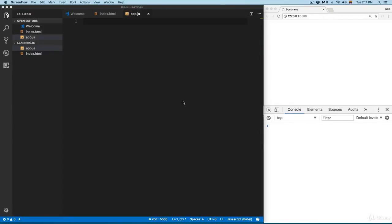Let's review the control structures in JavaScript. A control structure tells JavaScript the flow — where this program should be executed. It's like the steps or the path that this program must follow.